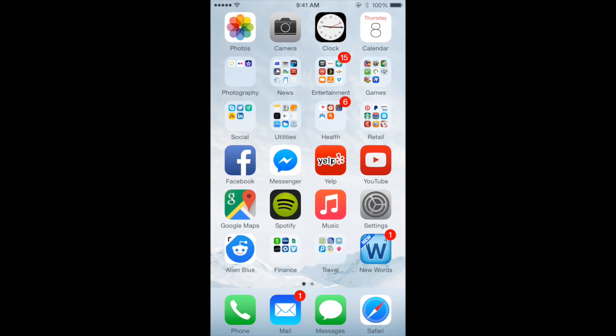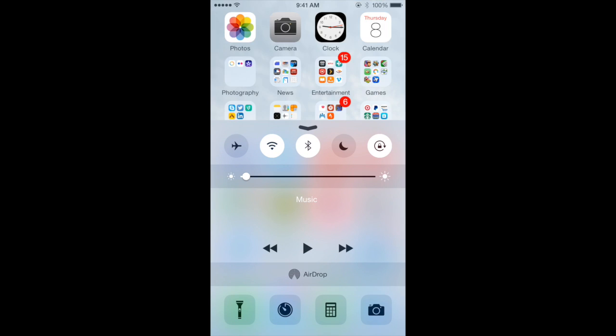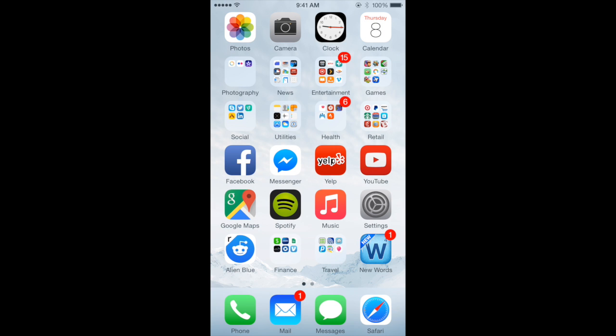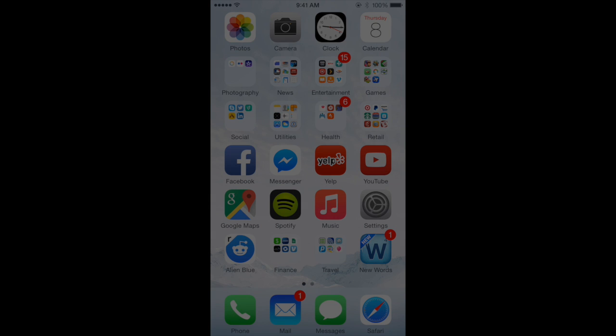If you turn your brightness all the way down, which you're not going to see on the demo here, but then you triple click the home button, you'll see that your screen gets darker.